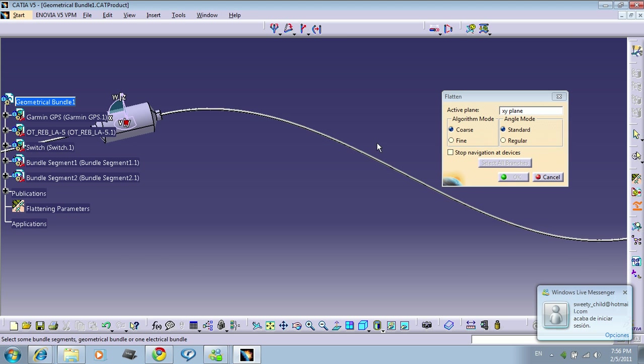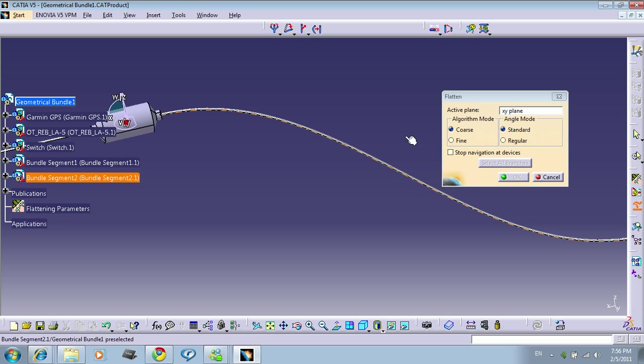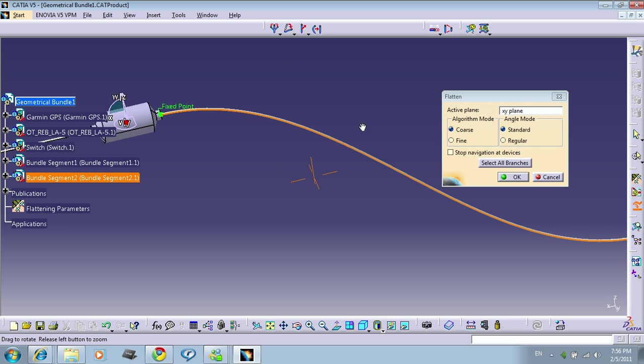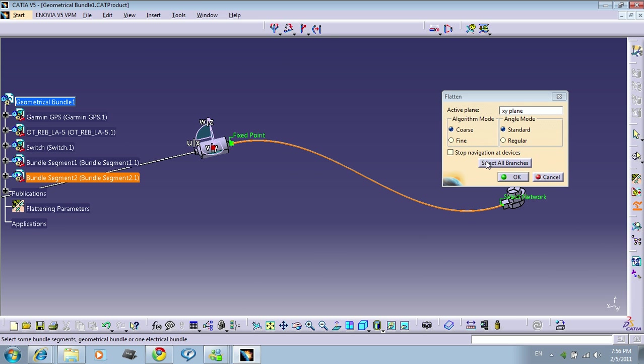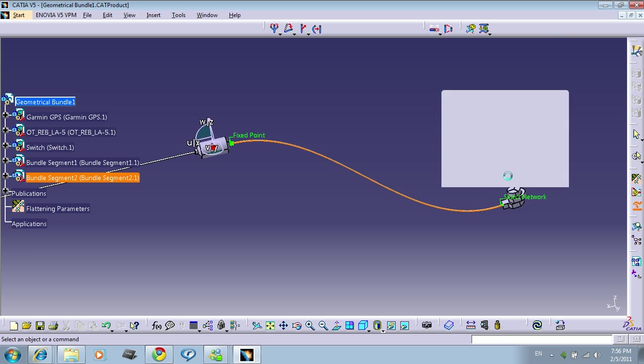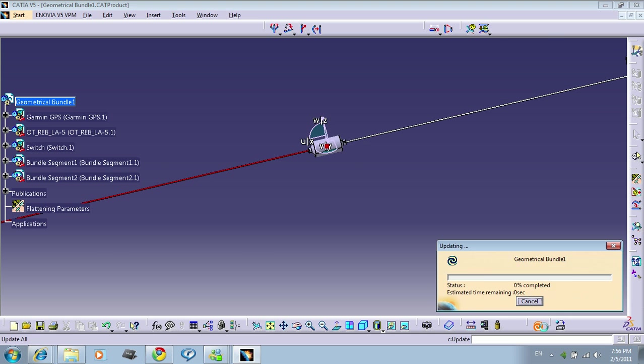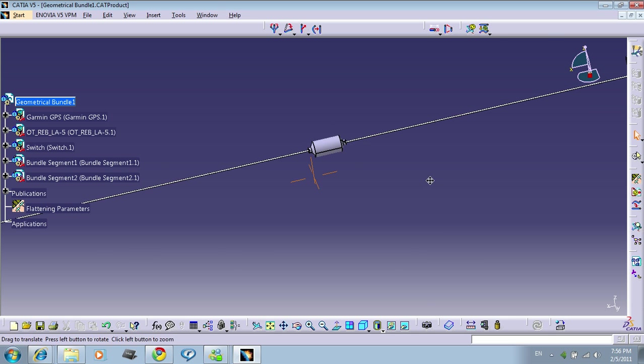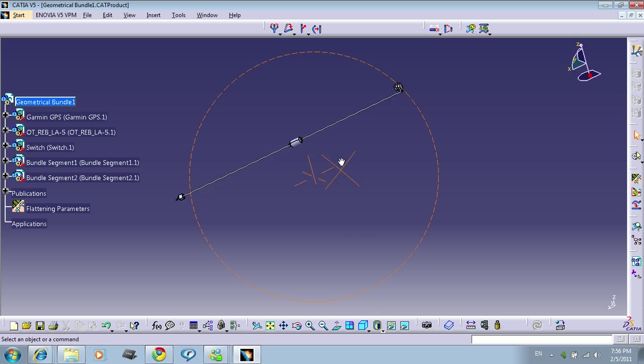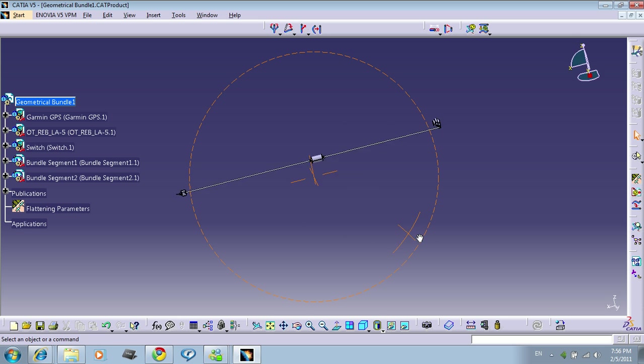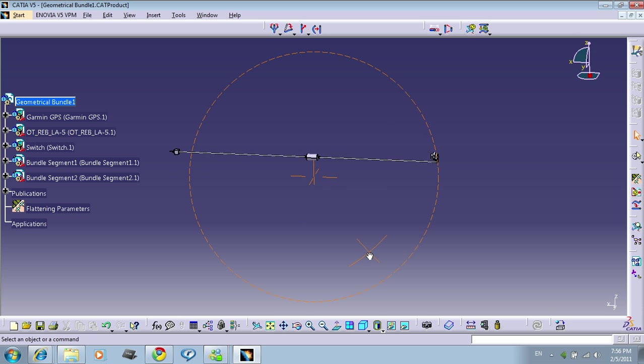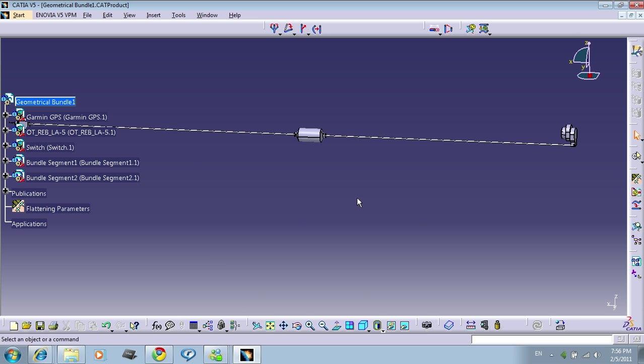Click flatten. Sorry for that. Click the bundle. I want the fixed point here, so press OK. Now everything is flattened.